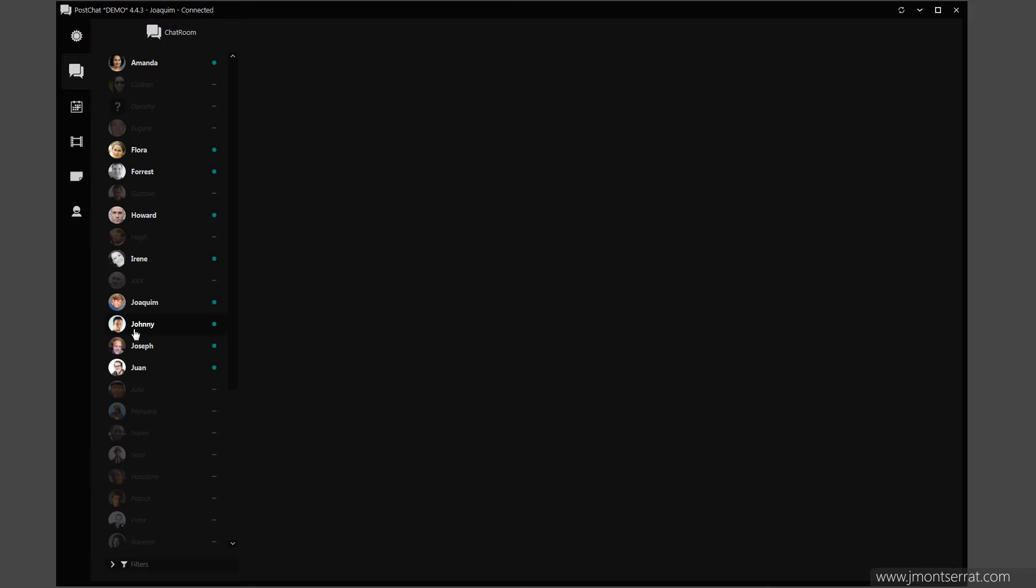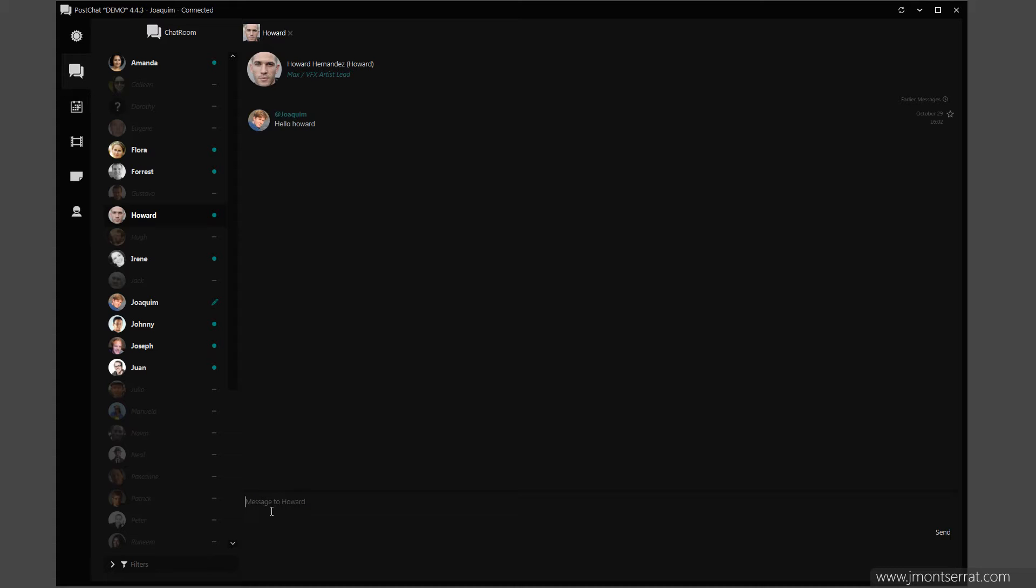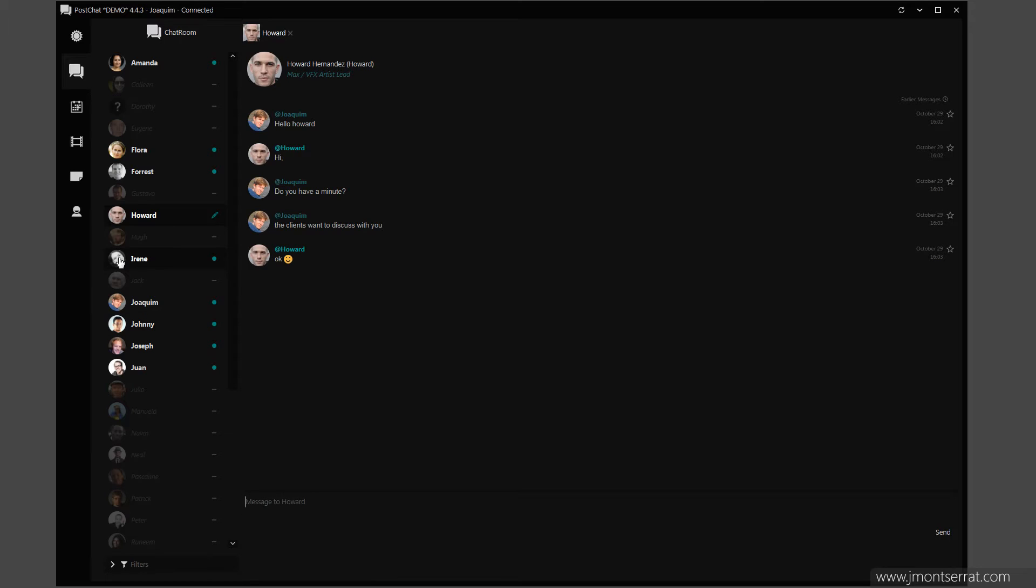To start a chat, double click on someone in the list, type your message in the message box, and press enter. Add more people to your conversation by drag and dropping someone in the chat panel.